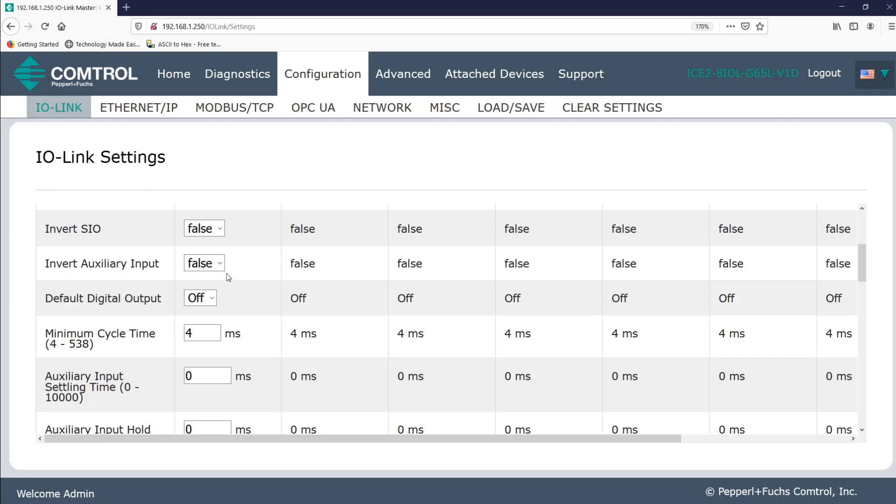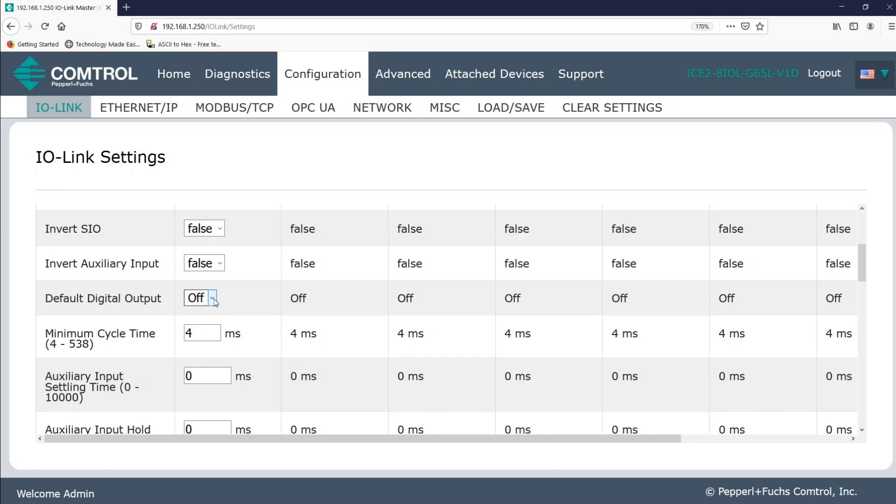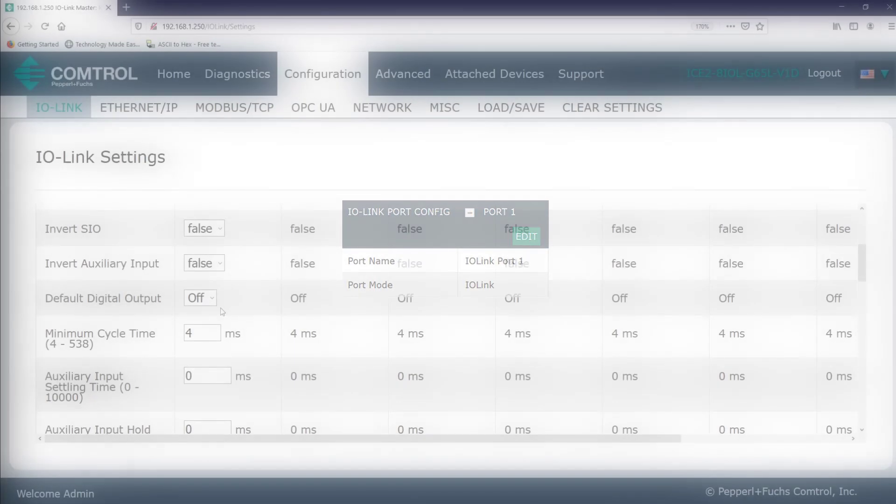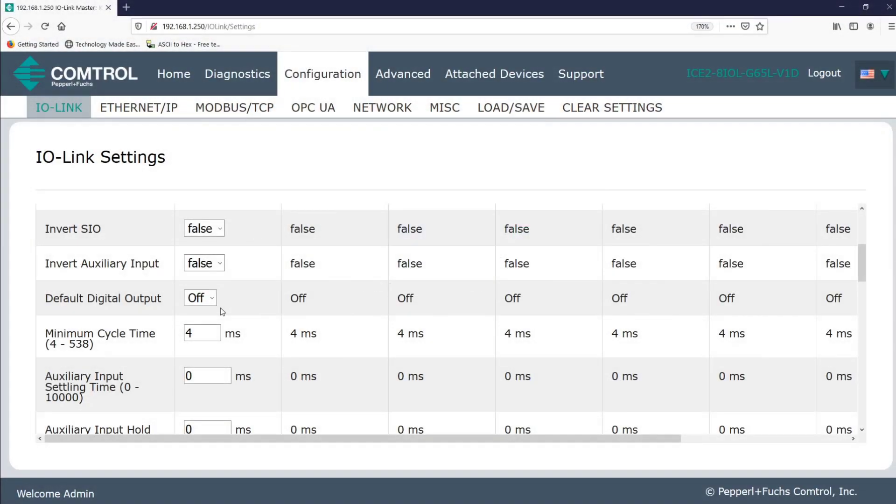For instance, next we'll see default digital output, and we'll only use this if you've set up your port as a digital output. The on off options will help you configure the output voltage, either zero or 24 volts. You can see above, I've set the port mode to IO link. So this currently isn't relevant to me.